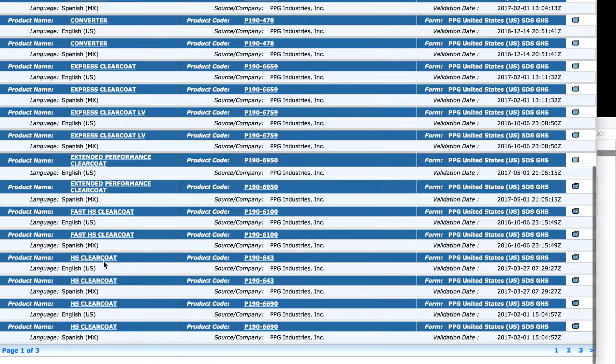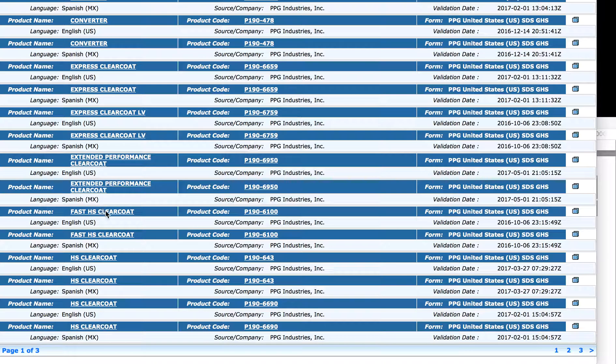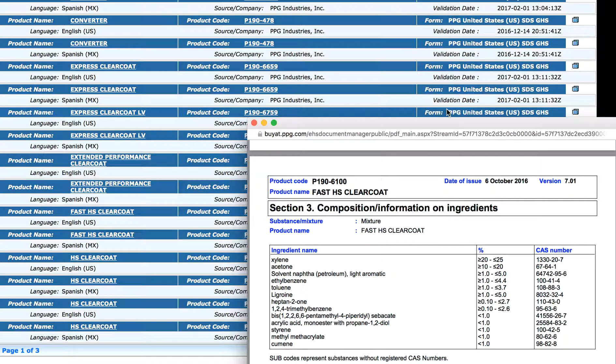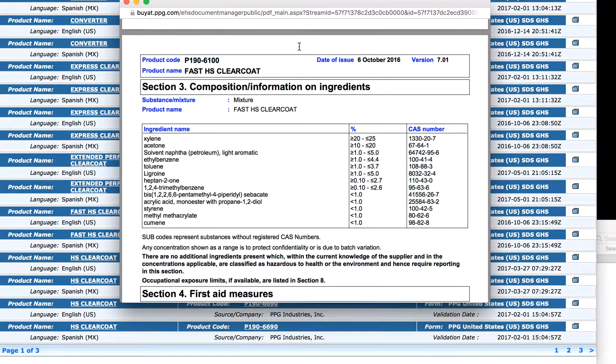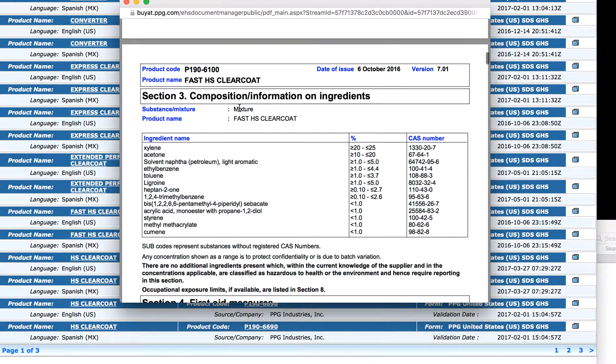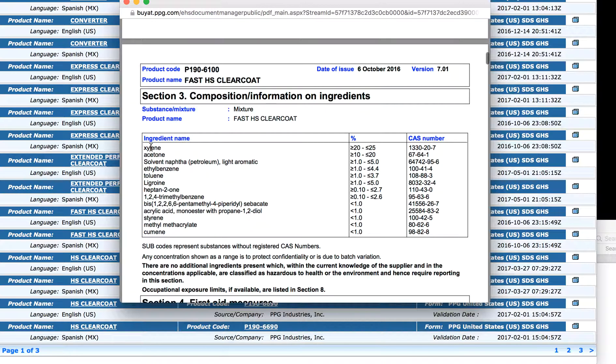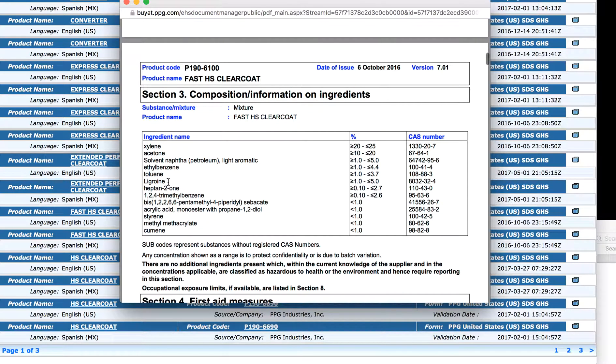Now let's go down here to the high solids clear coat, FAST, F-A-S-T, fast high solids, and we'll do English. So when I click on that, this one pops up here. I'll open the other one for you. Right here, fast high solids clear coat, from 190 to 6100. Look at the ingredients here.